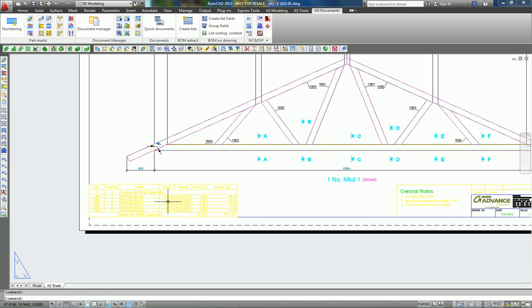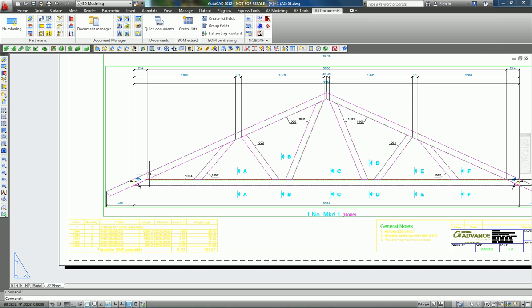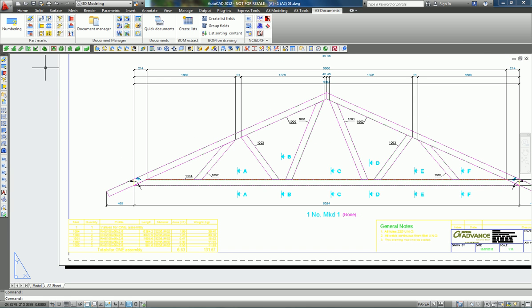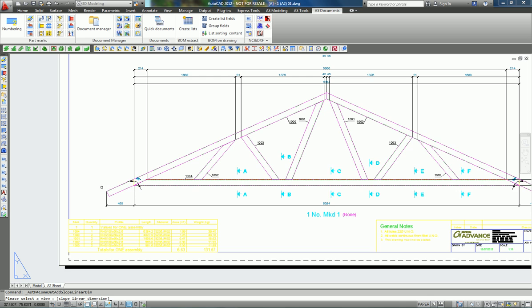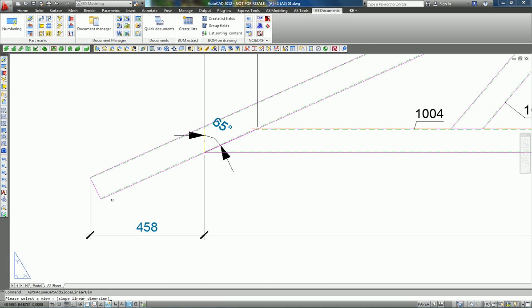...you can go here and decide to add, for example, a sloped dimension. You just have to pick the view to say from where to define the slope of your dimension, and after that you start dimensioning.